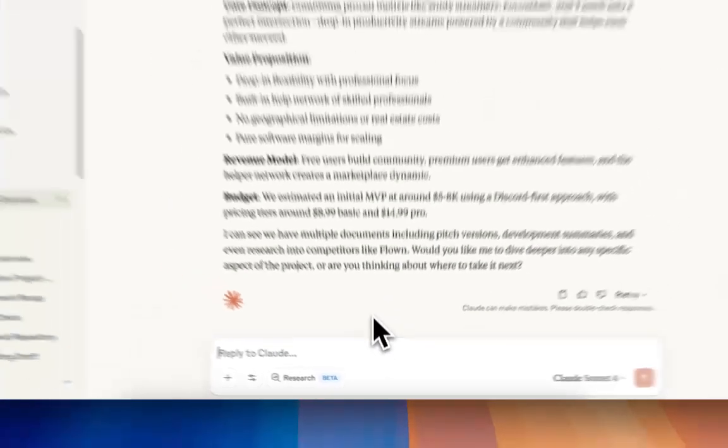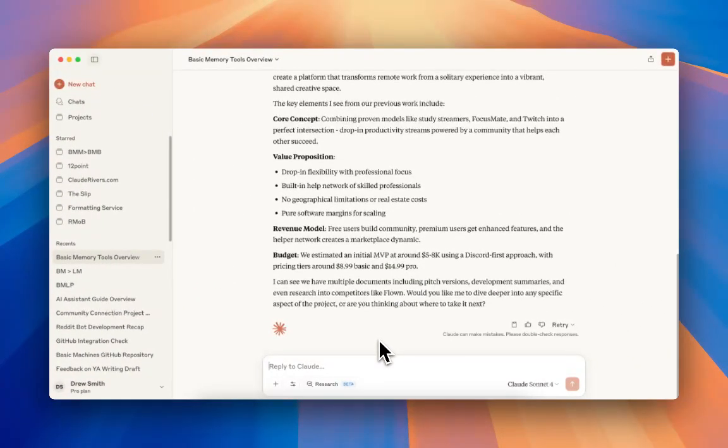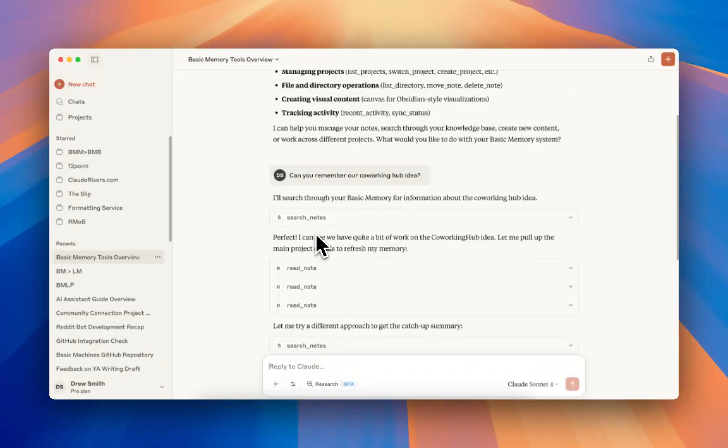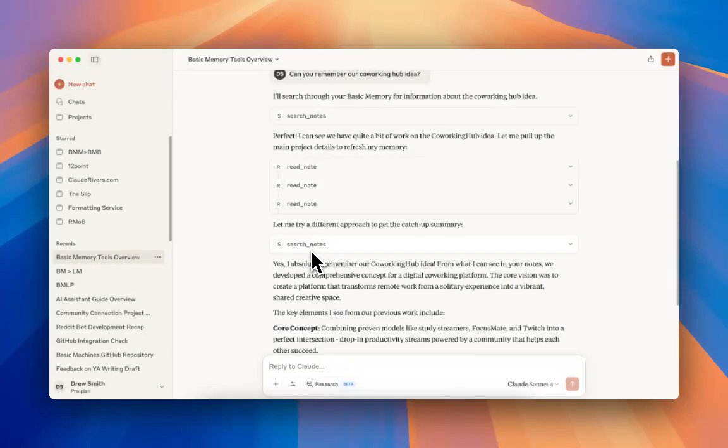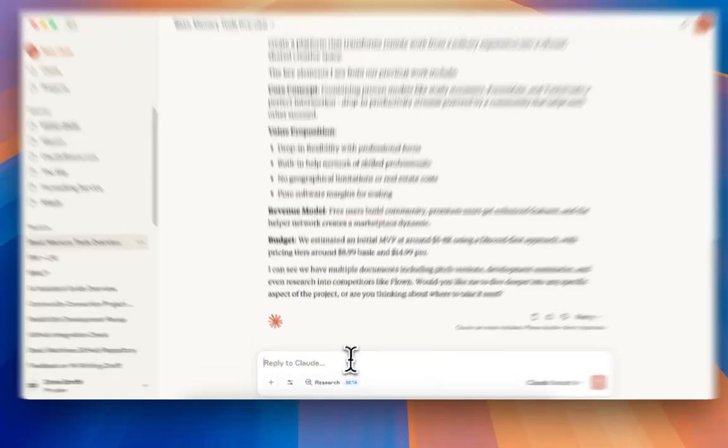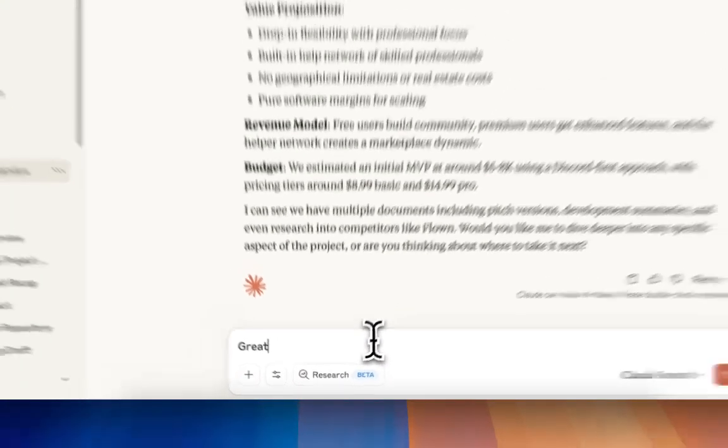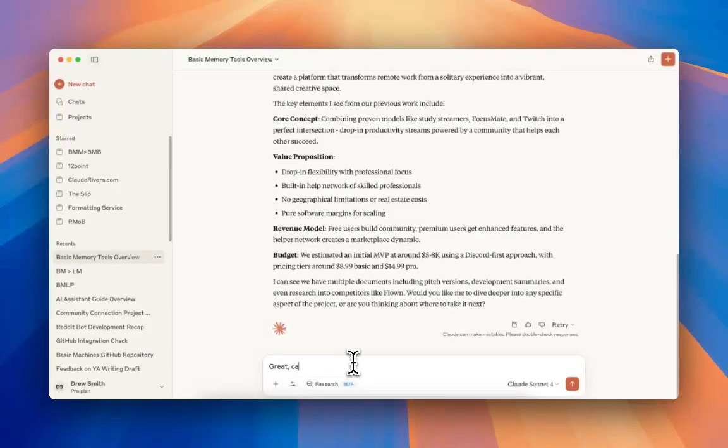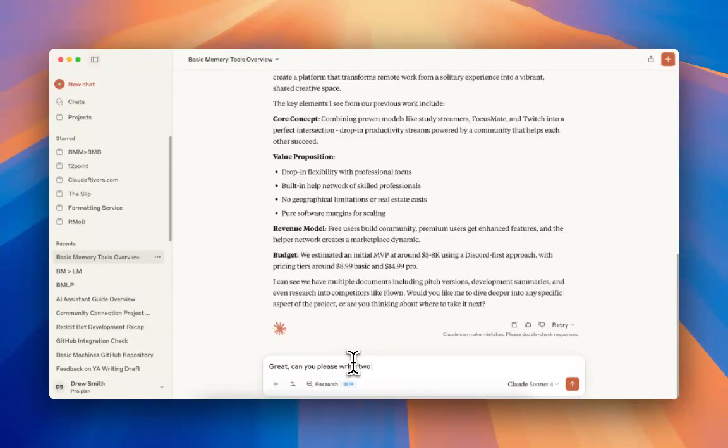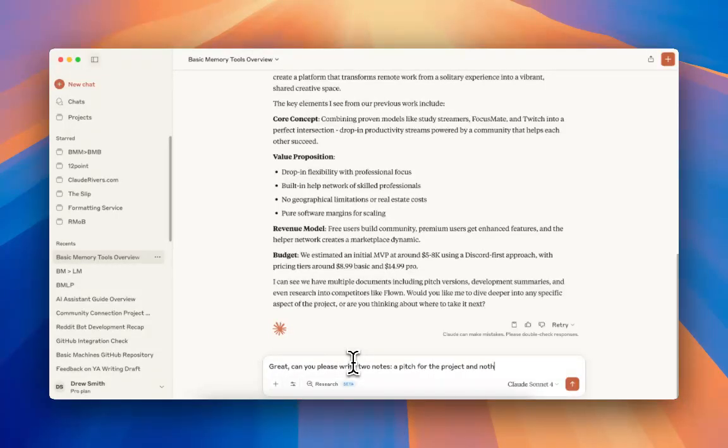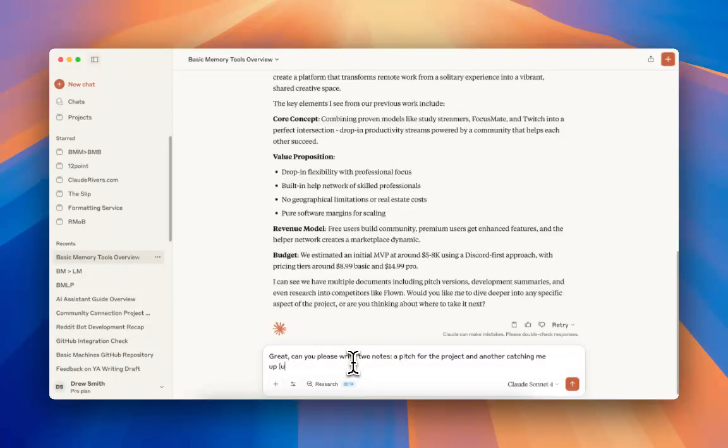That was the read note function. You can see he was reading all of our notes and gathering context. Now, I'm going to say, great. Can you please, let's have him write two notes. Pitch for the project, and another, catching me up. It's been a while.